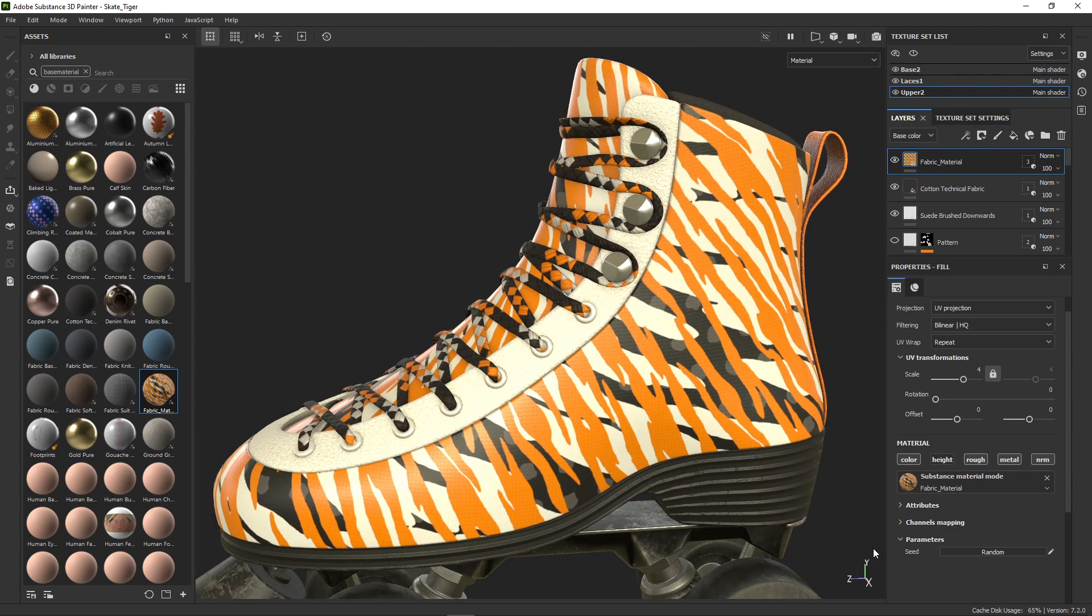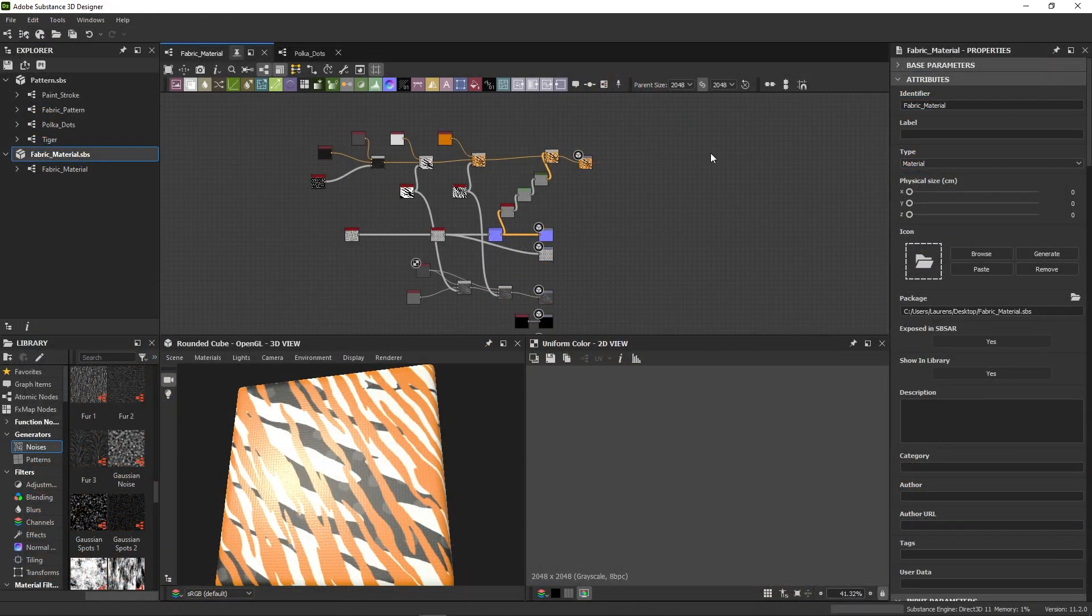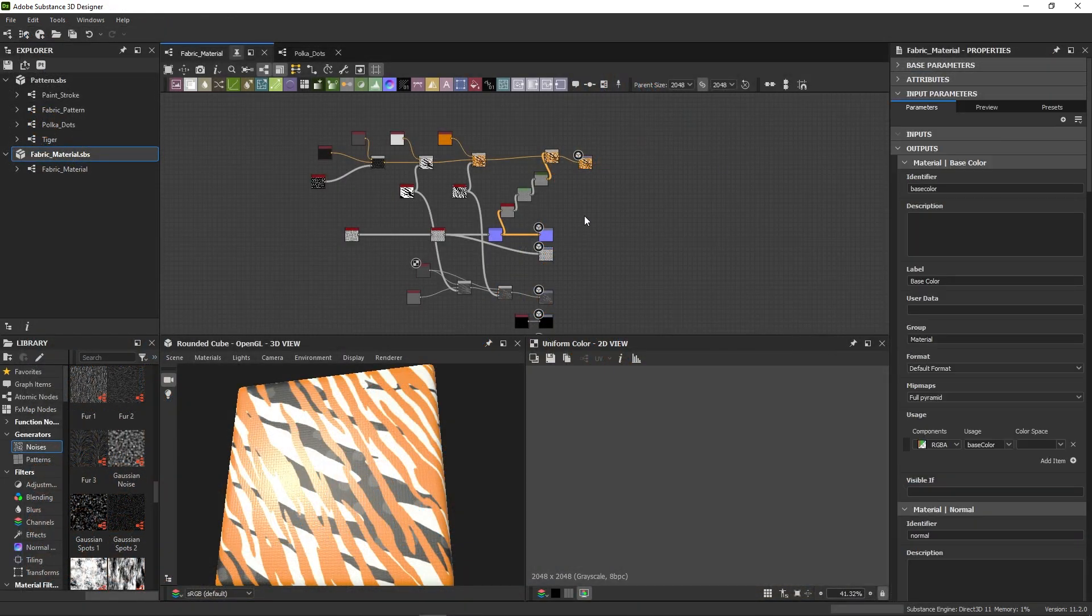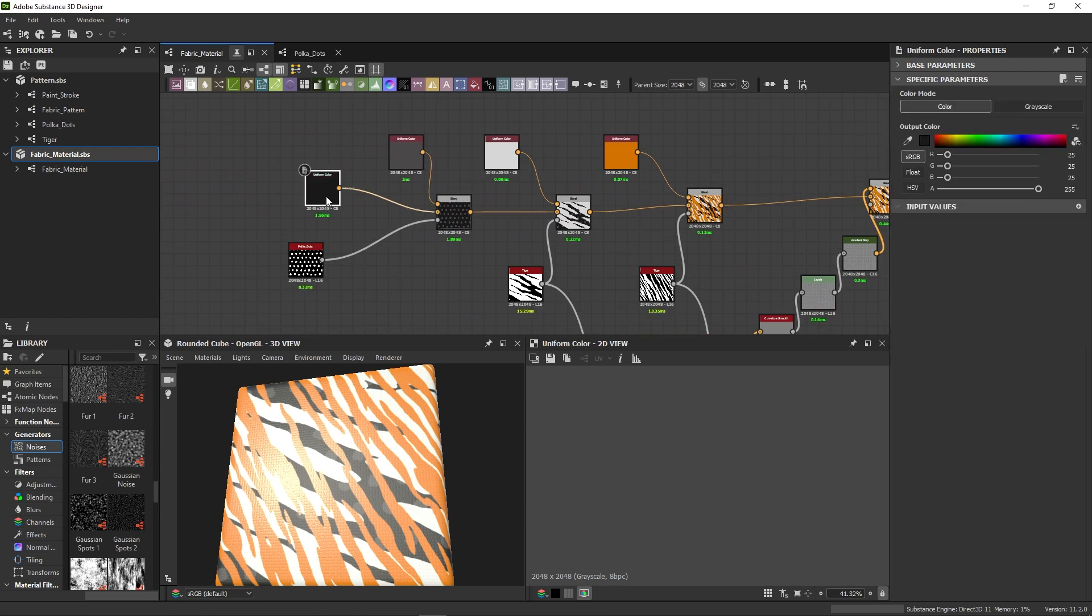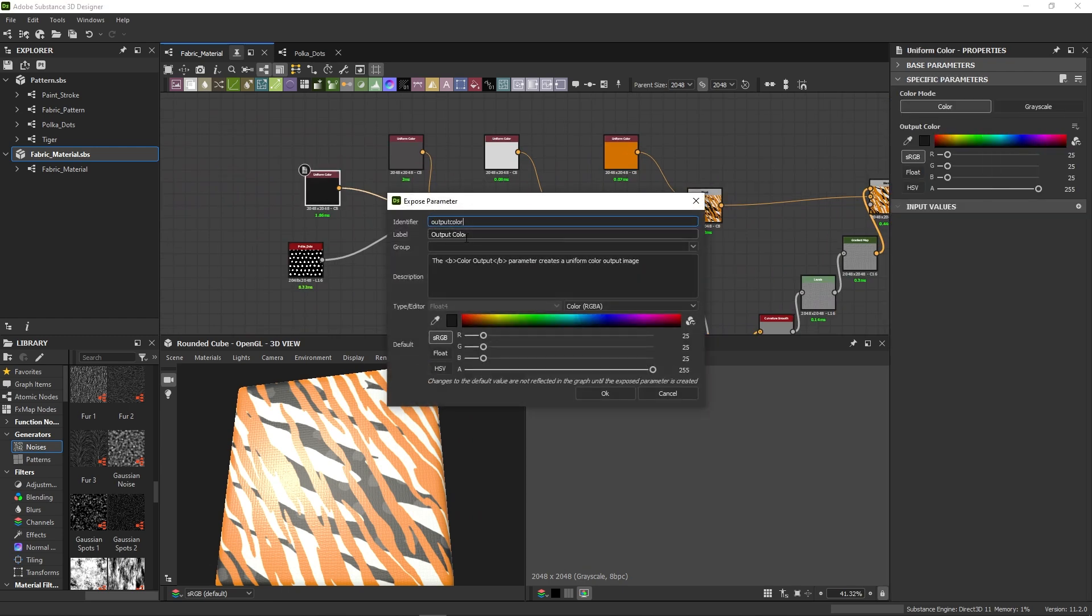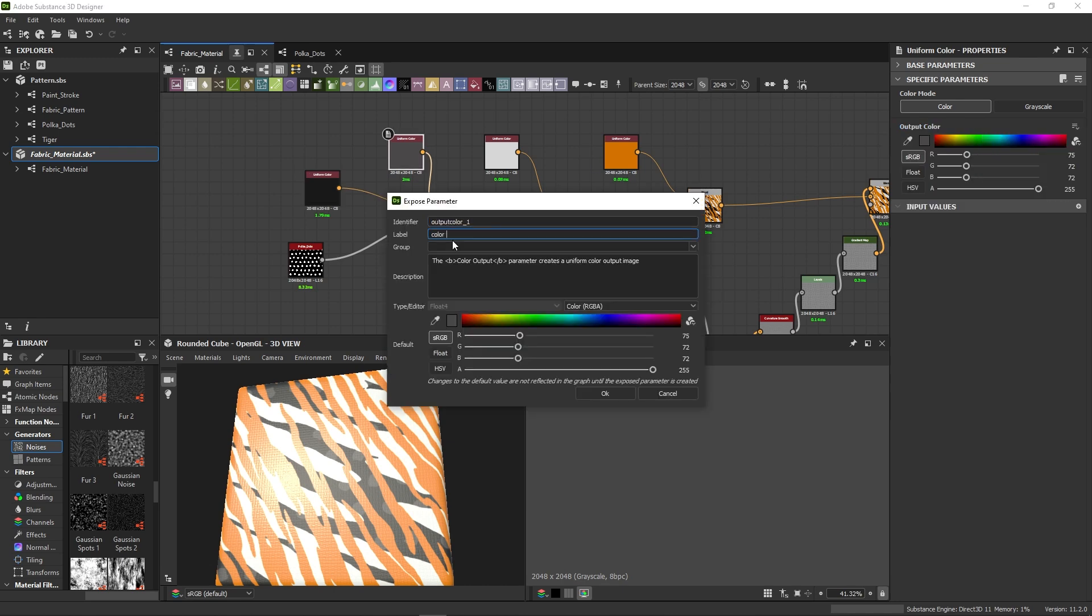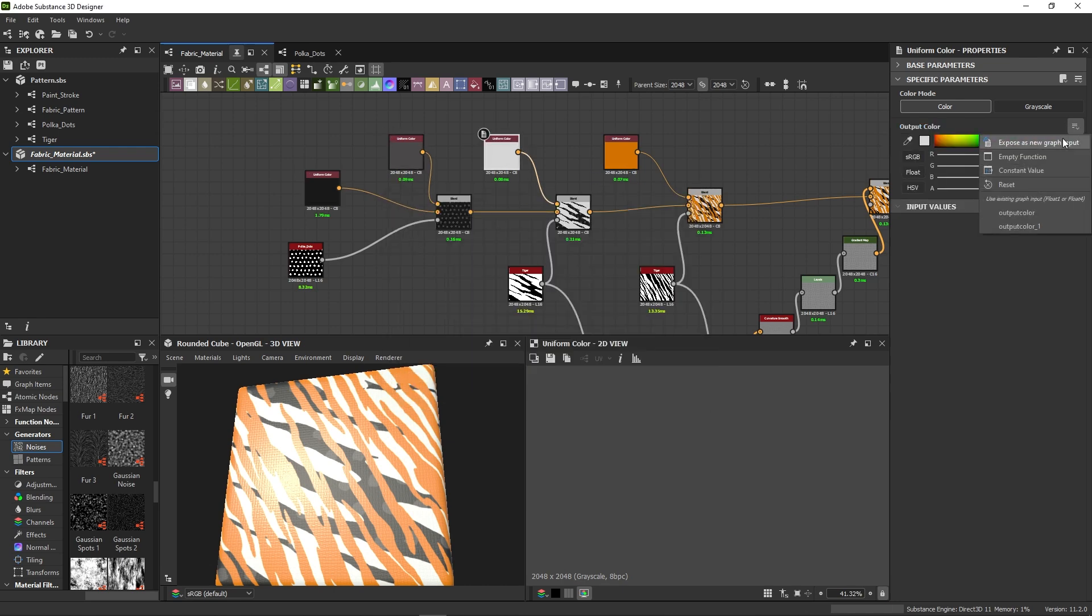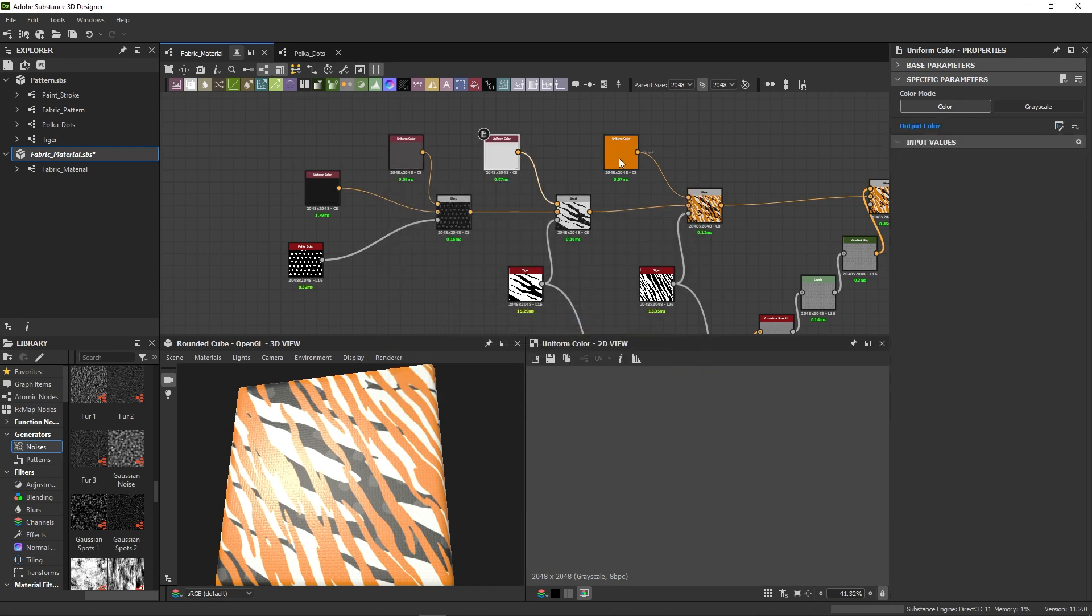So that's easy to fix. Let's go back to Designer and we find the output color for our pattern nodes and we expose them. I'll name the first one color 1 and then use different numbers for exposing the next three. This ensures I can tell them apart easily.